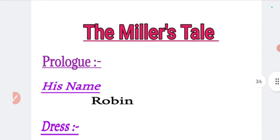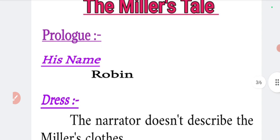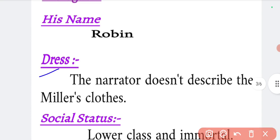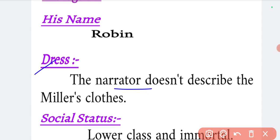In the Prologue to Canterbury Tales, we will go into the introduction of the pilgrim Miller, and then we will read their story. The name of the Miller is Robinson — meaning Robin. They are wearing a dress, though it has not been described as thoroughly by Geoffrey Chaucer.